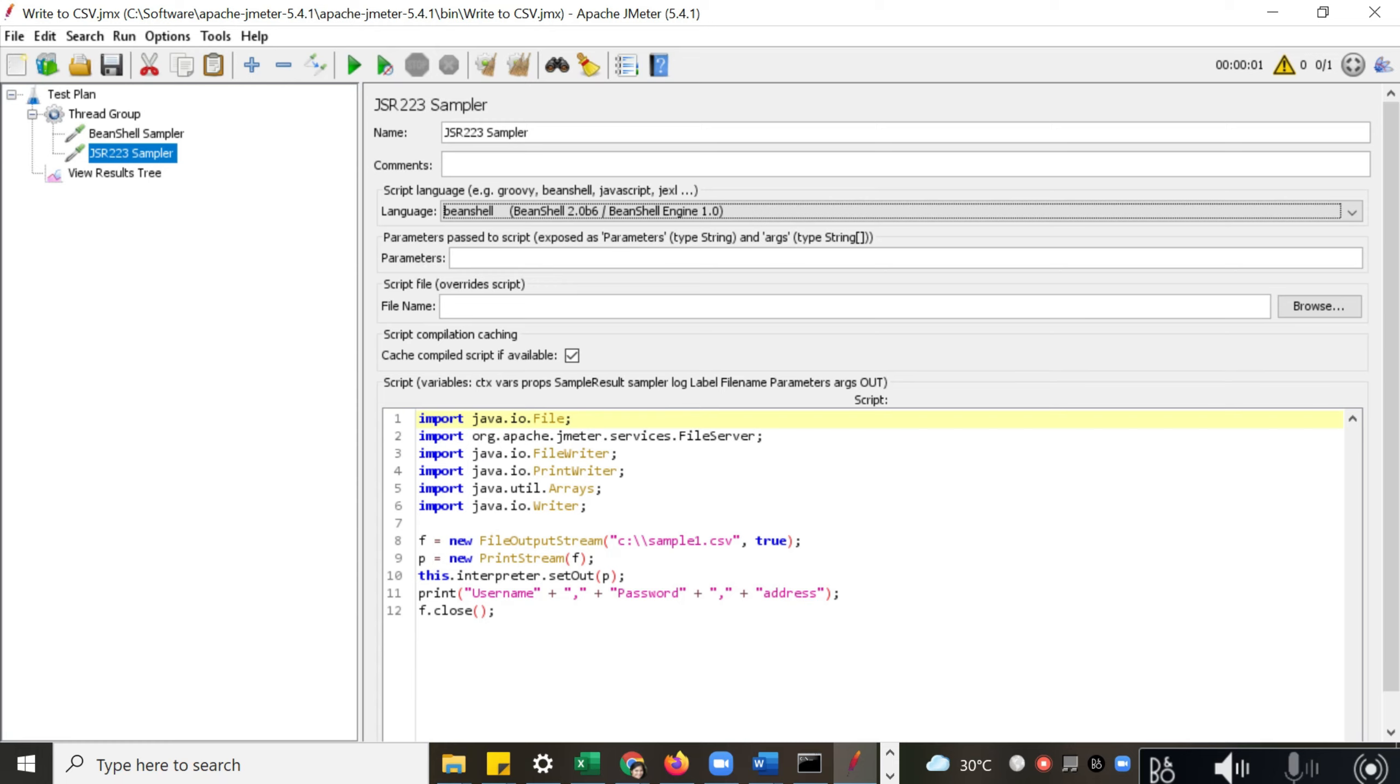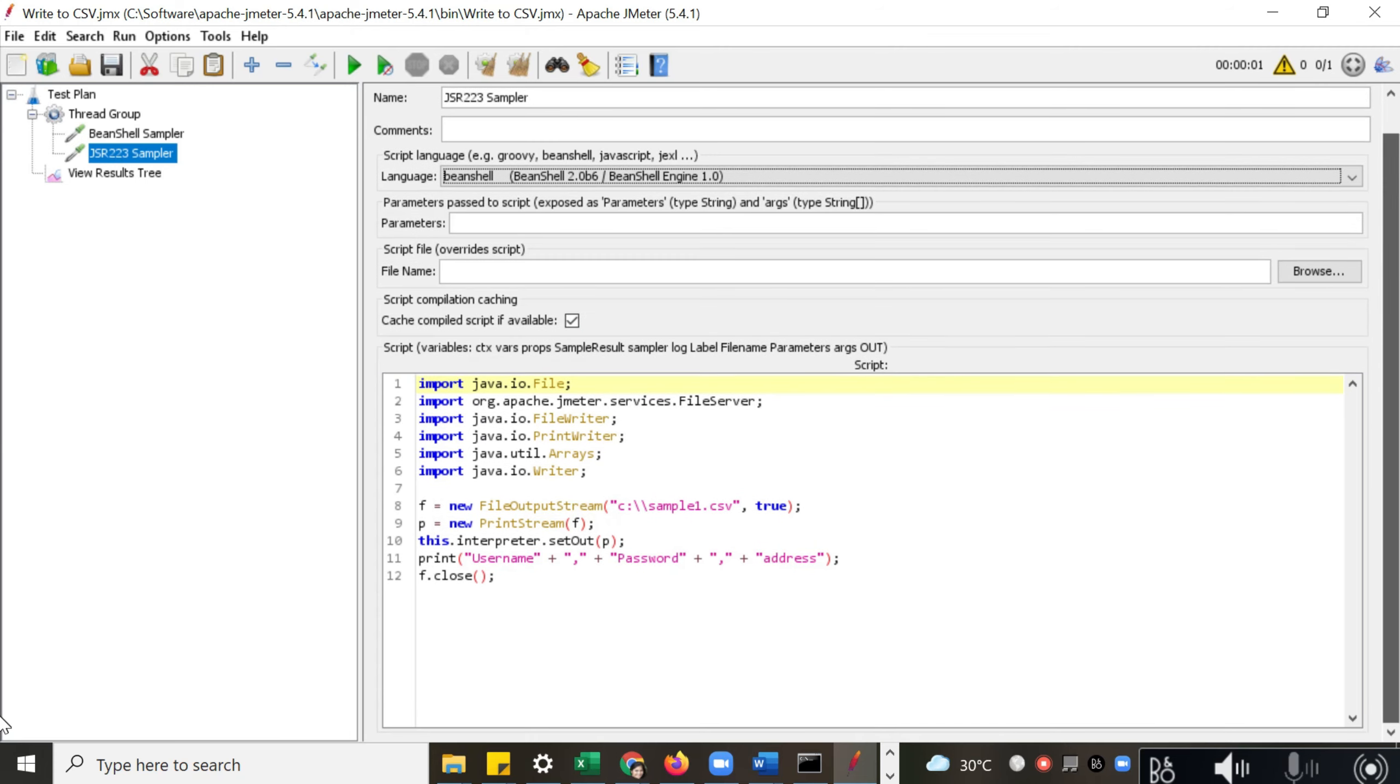You can always import already written code here, and you can also cache the compiled script which will provide a lot of optimization. Plus, apart from this, there is another benefit.